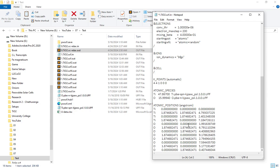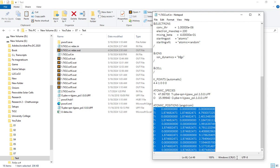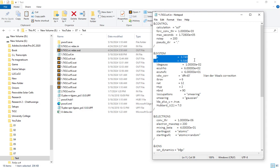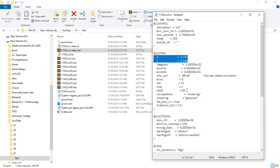You can copy the atomic position. You can use that. In this case, we will edit the unit cell parameters. We will add and update the data, and then we will run it.